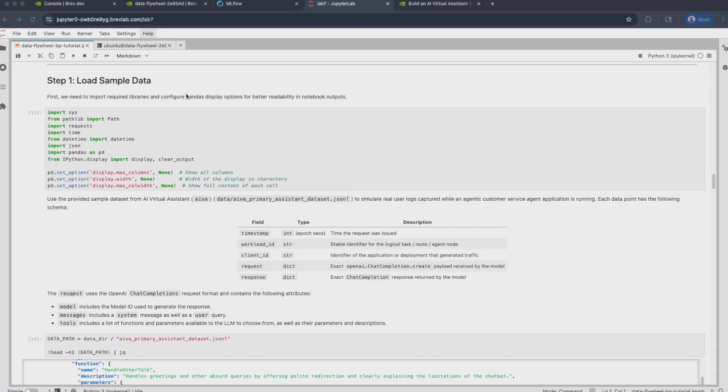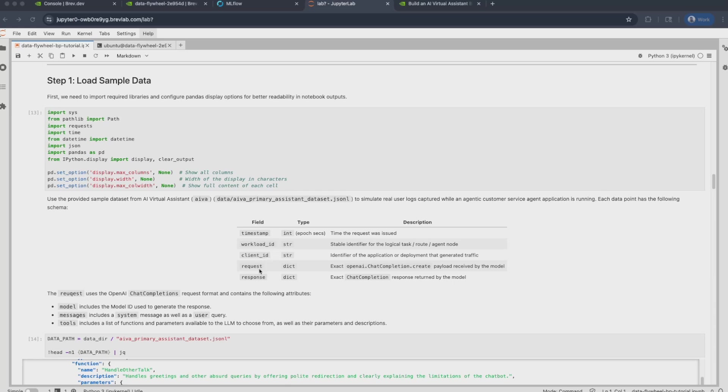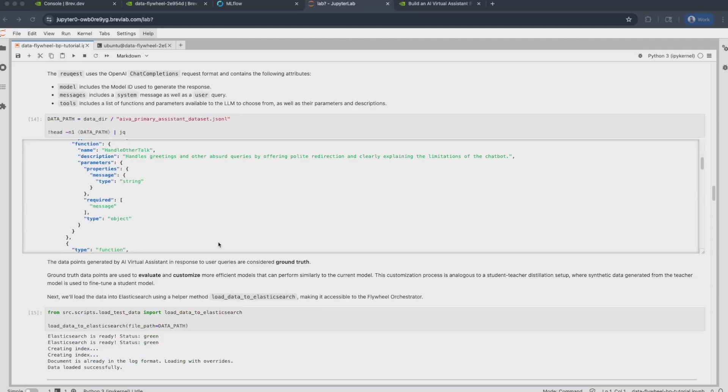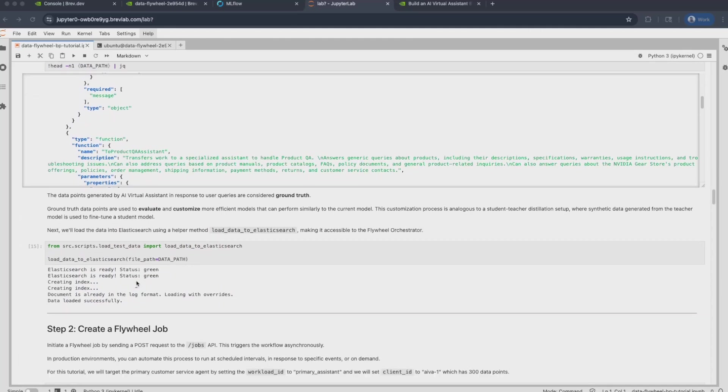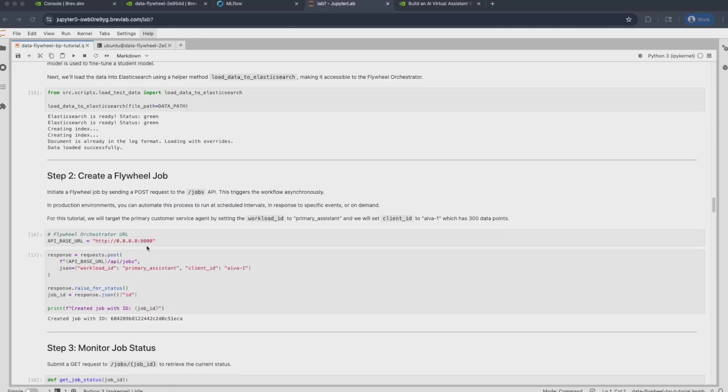The next step now is to load the sample data provided. This data includes a timestamp of the interaction from the time the request was issued, a workload ID that represents a specific agent node that was logged at. This is especially important in multi-agent systems. A client ID that represents the application itself and is unique to it. A request that was sent to the model. This is an OpenAI chat completion format. And this is followed by a response, which is by default from a LAMA 3.3 70B instruct model. And that is the model that we're trying to distill using this blueprint. Finally, we load that data using Elasticsearch.